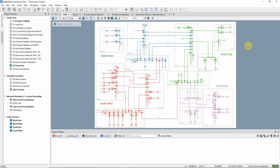This video demonstrates the automatic calculation of distance reach settings using the Protection Coordination Assistant. Study Case 07 protection should be activated. This transmission network has a system voltage of 400 kV and every line is protected by two distance protection devices.